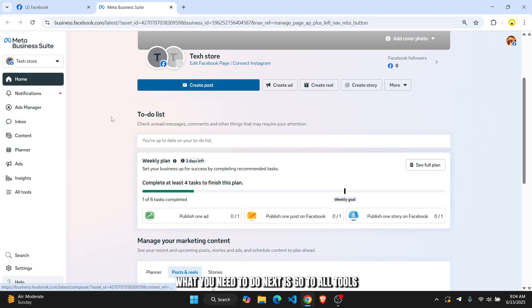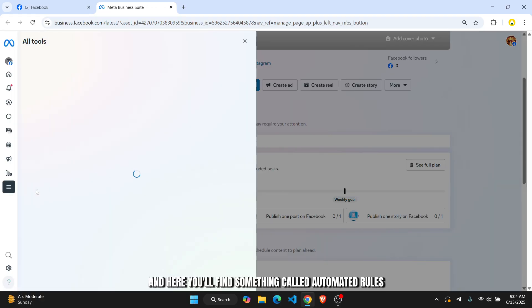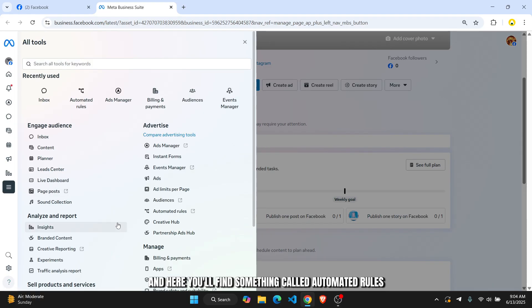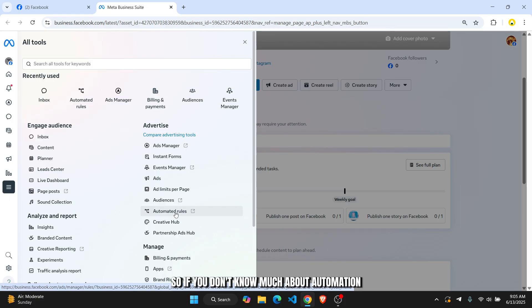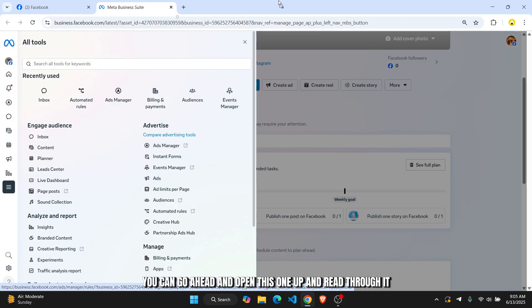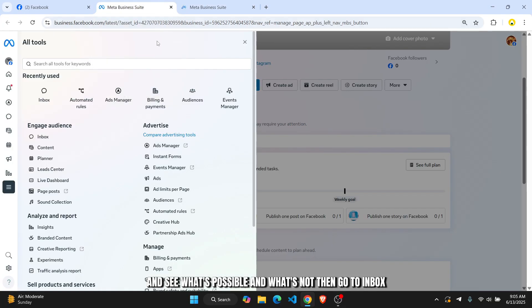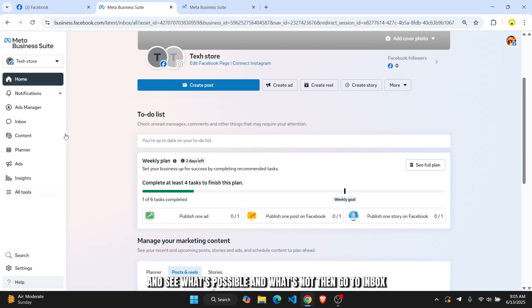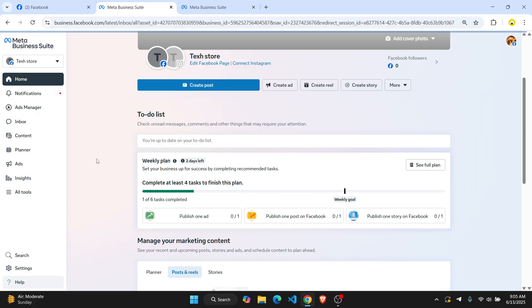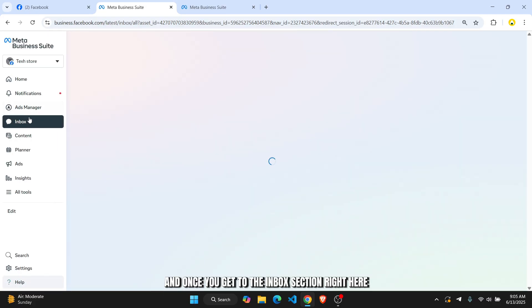What you need to do next is go to All Tools, and here you'll find something called Automated Rules. So if you don't know much about automation, you can go ahead and open this one up and read through it and see what's possible. Then go to Inbox, and once you get to the inbox section